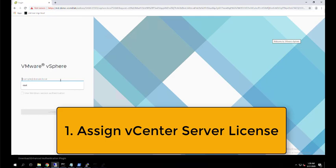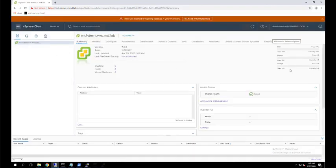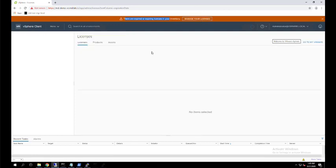The first thing when you log into the vCenter server is to assign the vCenter server license. When we install vCenter server it comes with a 60-day evaluation license, so we can evaluate all the features for 60 days. When you first log in, the top bar will show that there are expired or expiring licenses. Click on 'Manage your licenses' to assign one.